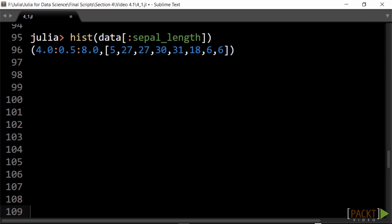Another easy way to get the distribution of a feature's values is the hist function. Its result is a tuple. The first element is the range and corresponds to the edges of the histogram bins.